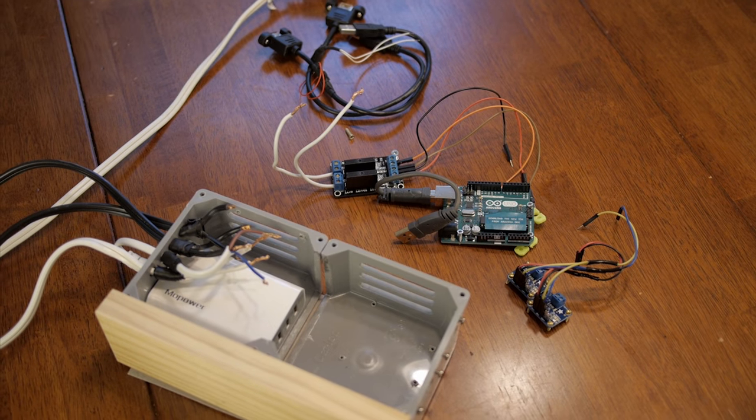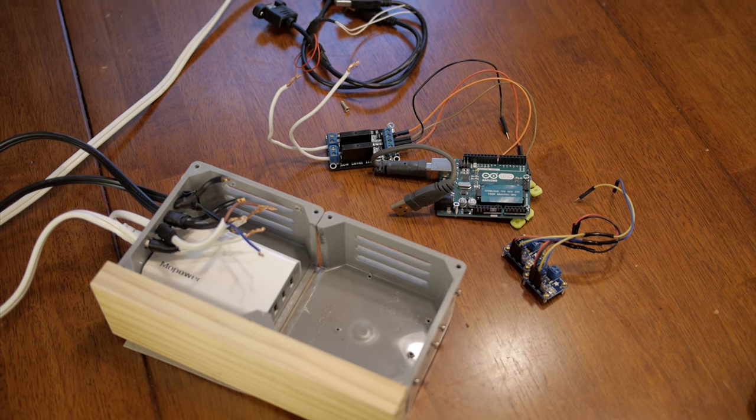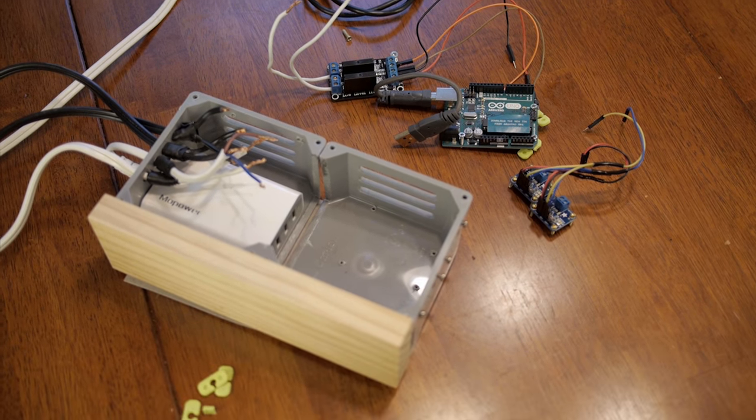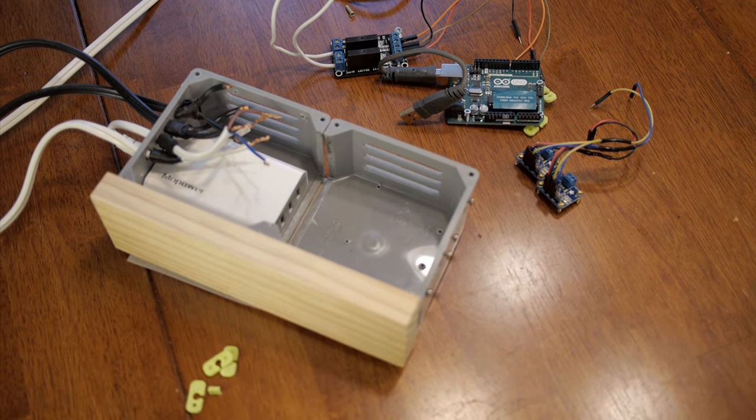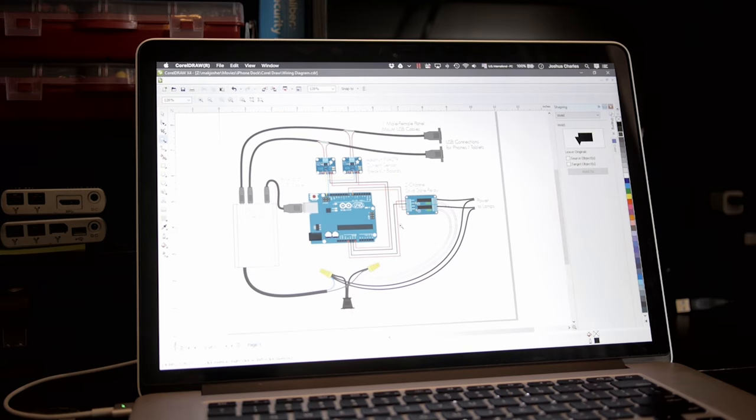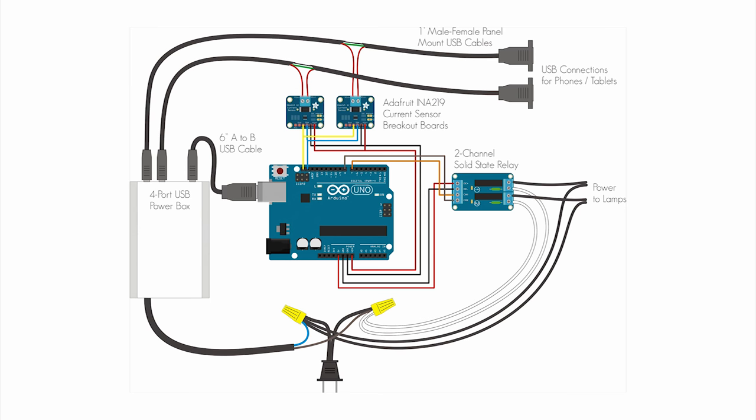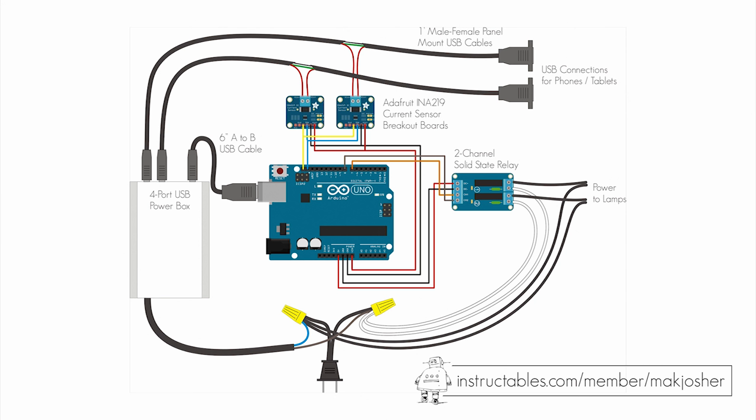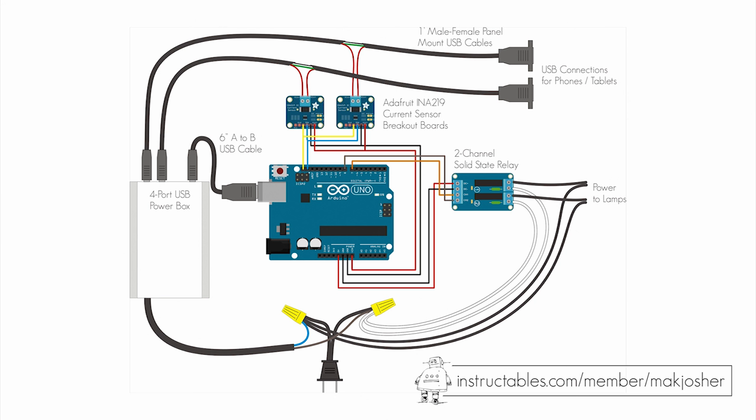Before we get into how all this stuff fits in the box we have to look at wiring. This is the wiring diagram I came up with. Getting into this in this video is too much so go to my Instructables page. I'll explain it much better there.